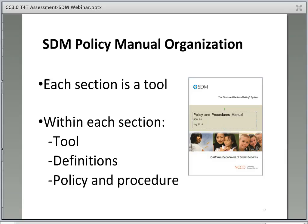The SDM policy manual contains all of the information necessary to complete all of the assessment tools. Within each section, you will find the tool itself, definitions, and the policy and procedure with explicit instructions on how to complete the tool. Instructors should familiarize themselves with the SDM policy and procedure manual. The majority of CORE classes include activities that will ask students to refer to their SDM manuals. It is very important for instructors to remind trainees to double-check the definitions to ensure they are completing the SDM tools correctly. Additionally, please refer to the handout 'Assessment and SDM Instructor Resources' included in this course for the link to the SDM training website, which provides additional information about SDM and how to utilize the tools.